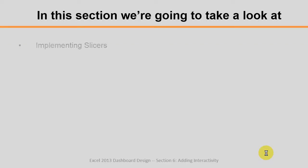In this section, we'll start by implementing slicers, then we'll work on customizing them to match our theme.